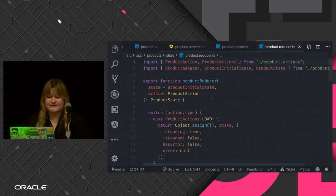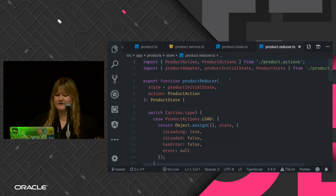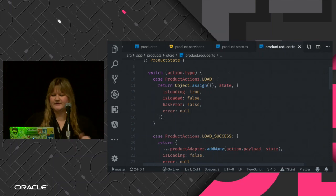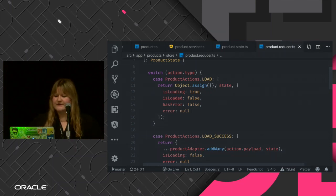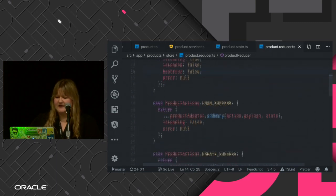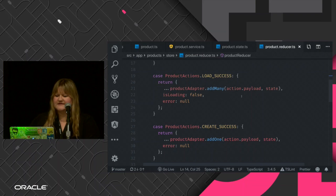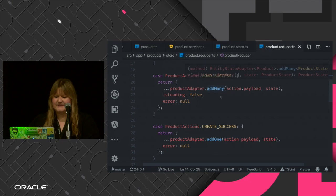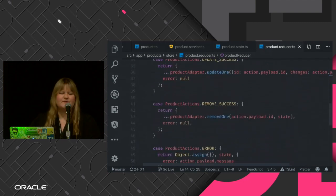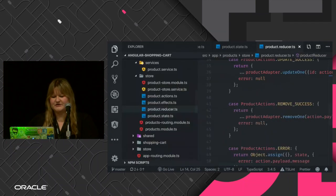Next we have the reducers — the special function I mentioned. Whenever we need something, we go to this function and it returns what we need. If we're loading, isLoading is true, we haven't loaded the products yet, and there are no errors. For success, we get the payload received from Spring and add it using the adapter's addMany method. So we basically have CRUD operations available here.